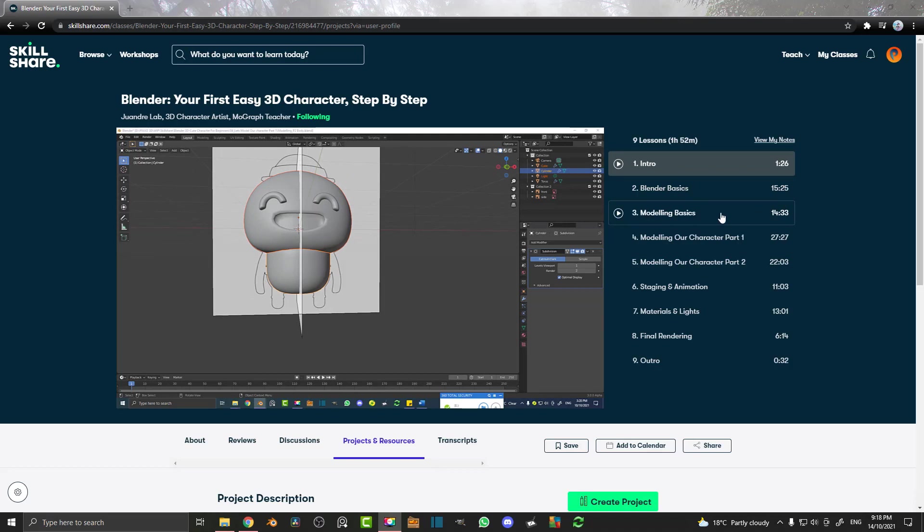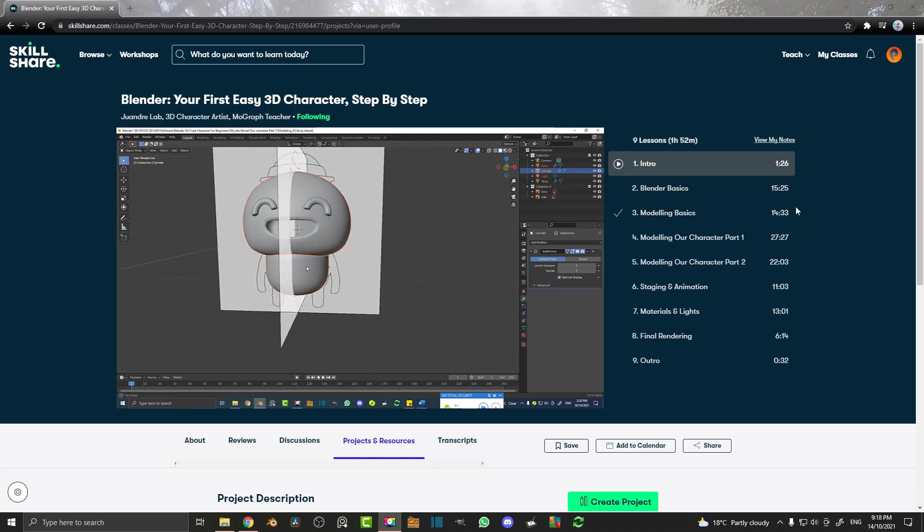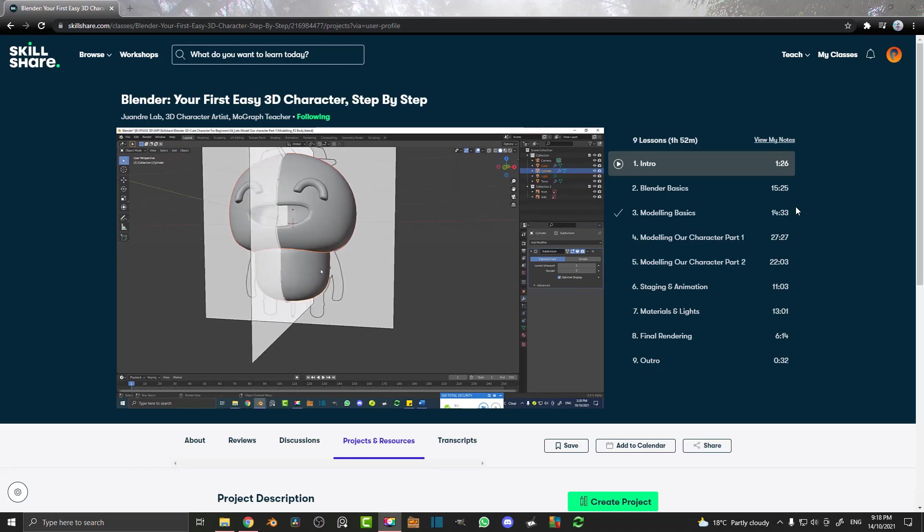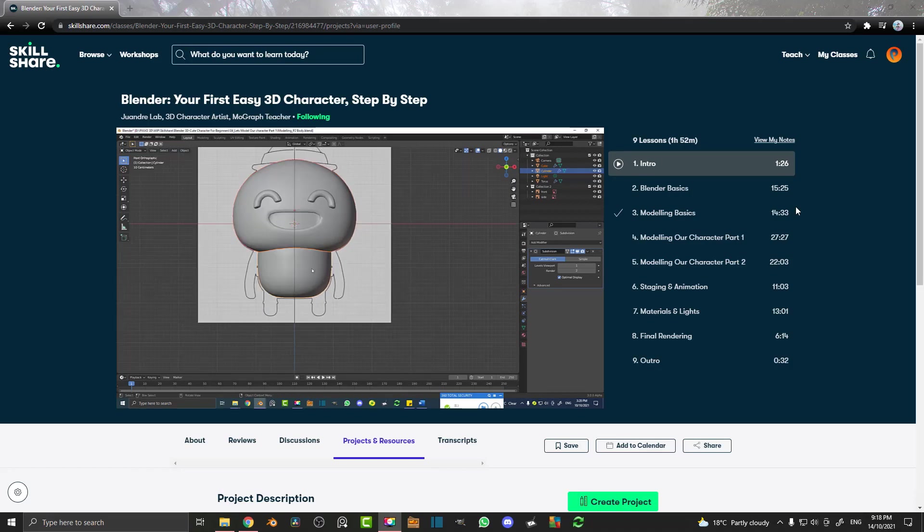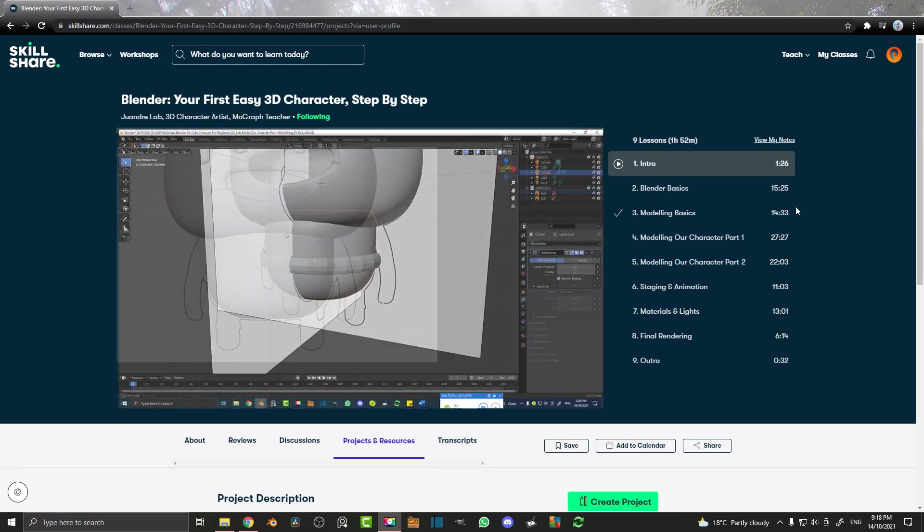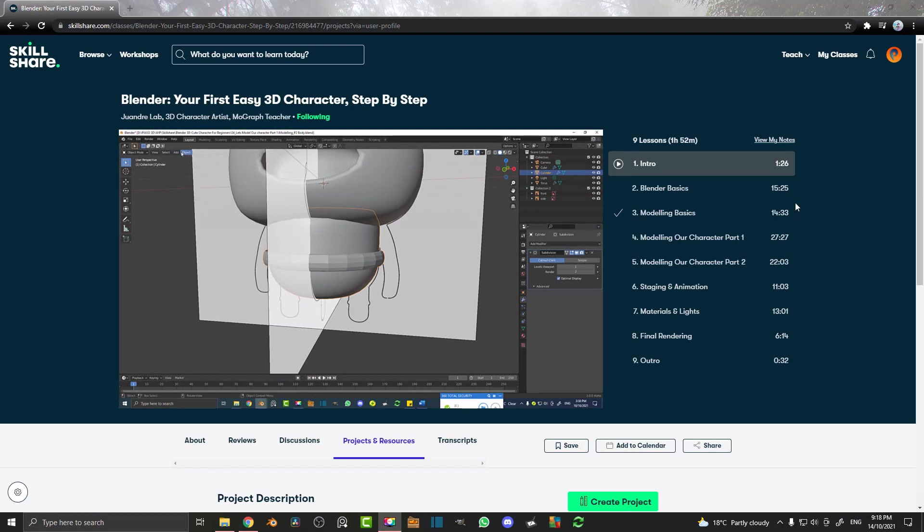And then there is modeling basics. That's kind of the core of 3D is learning how to make something, model it in 3D space. So you have a mesh, a geometry, you manipulate it and you make a 3D model. I'm going to be going through that, how to import reference images, things like that.